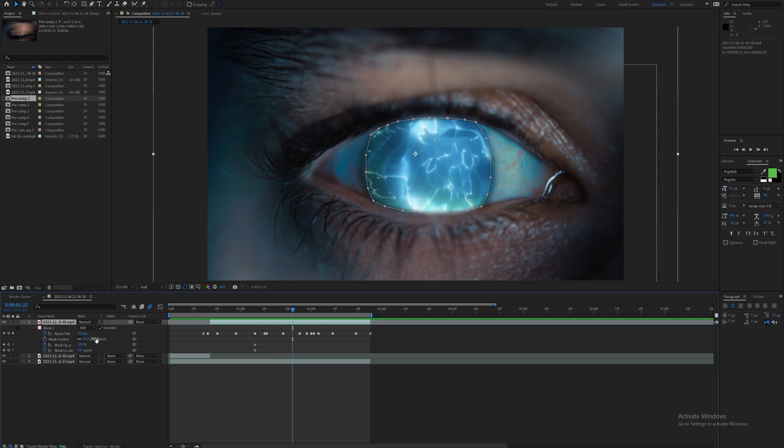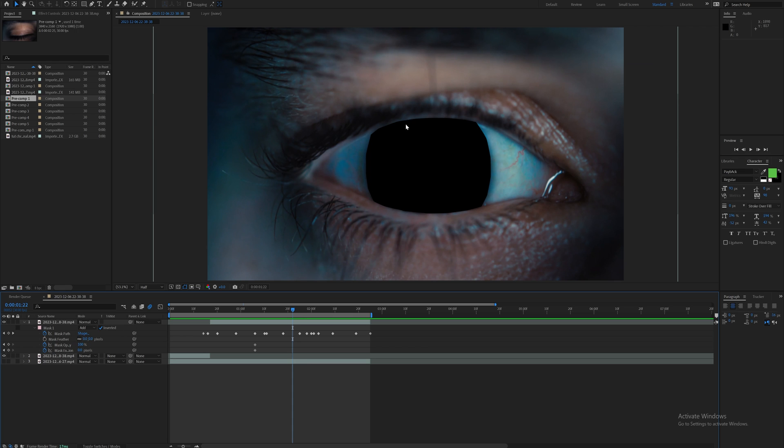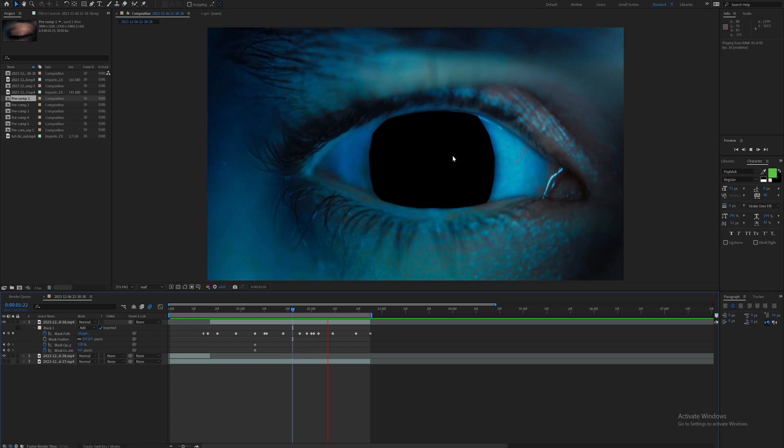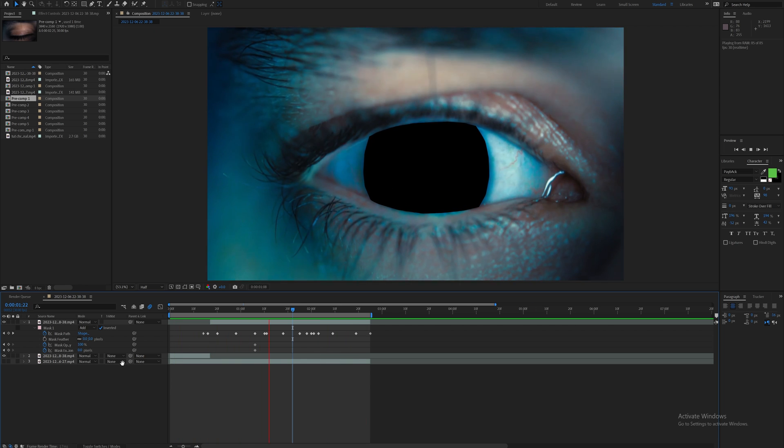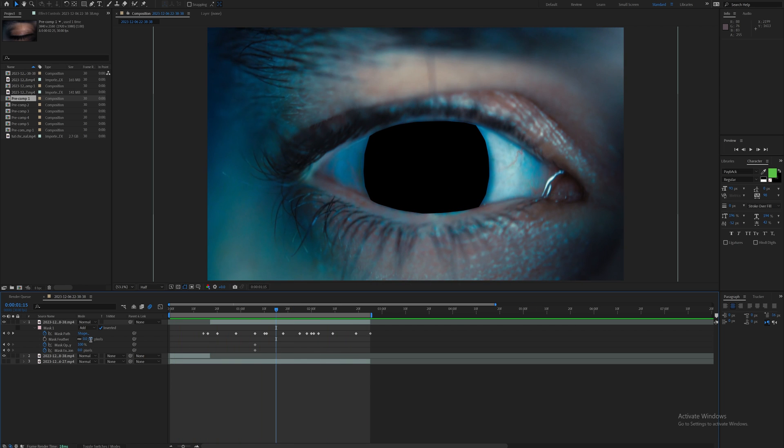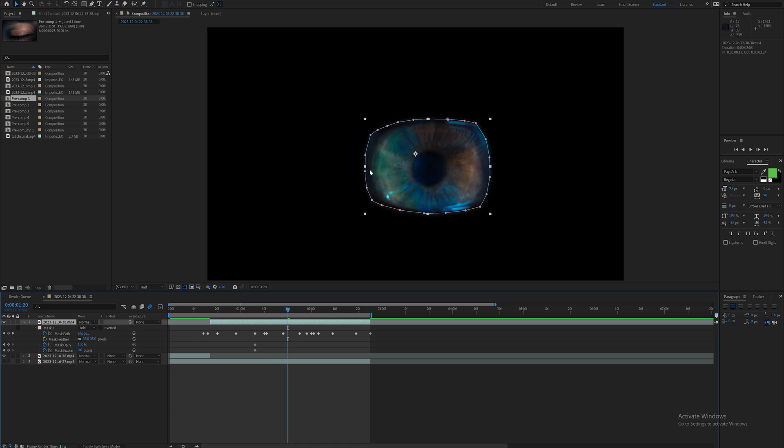When I bring up my mask tab by double tapping M on my keyboard when I have this layer selected, it brings up the mask feather which I have on about 35. If I bring that down to zero, that's some harsh ugly edges that do not look good. So the feather is going to be your best friend here. Every clip is different so do something that matches your clip.